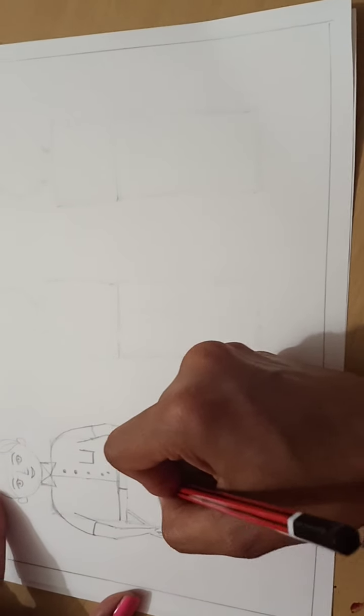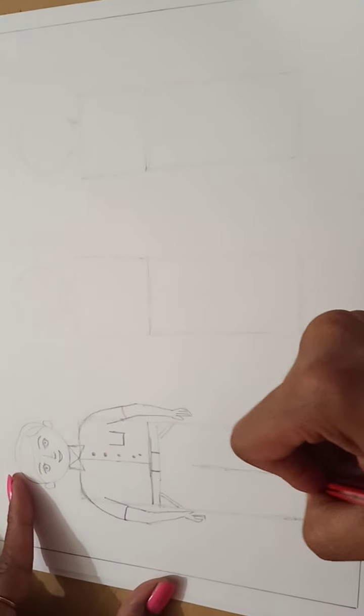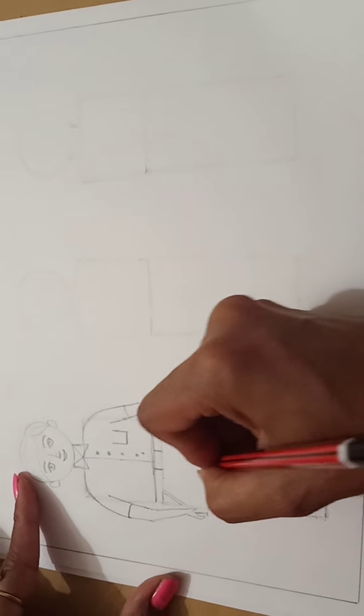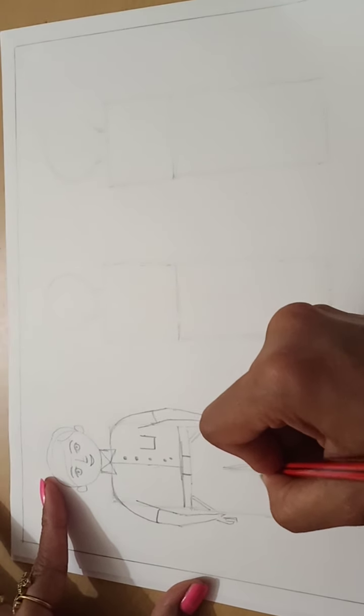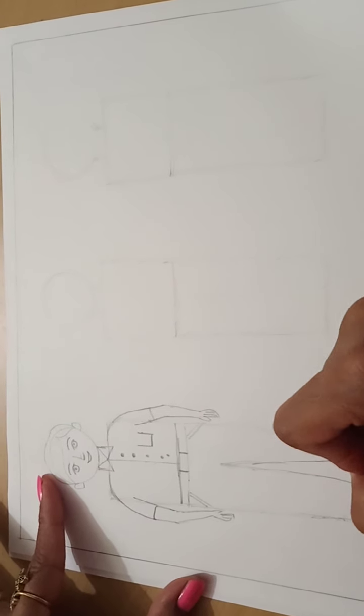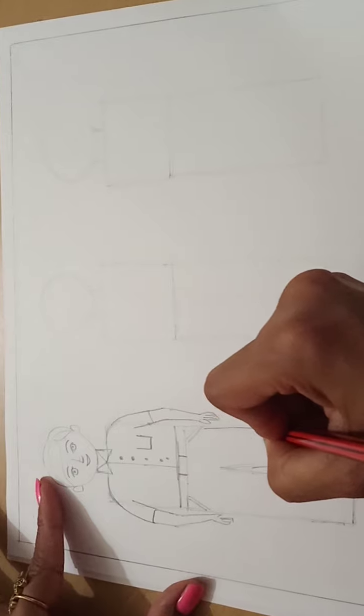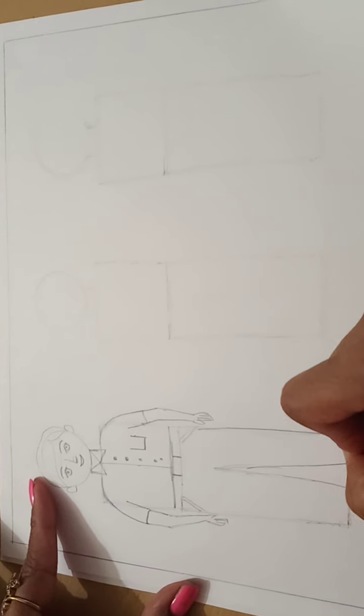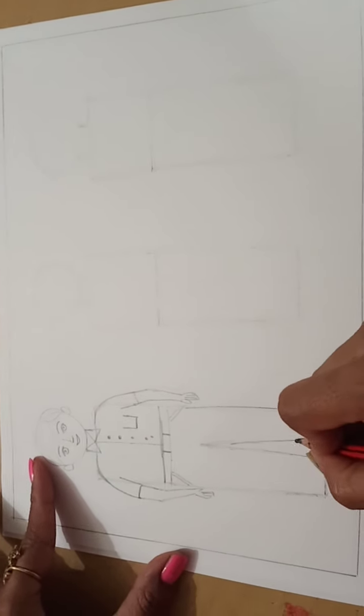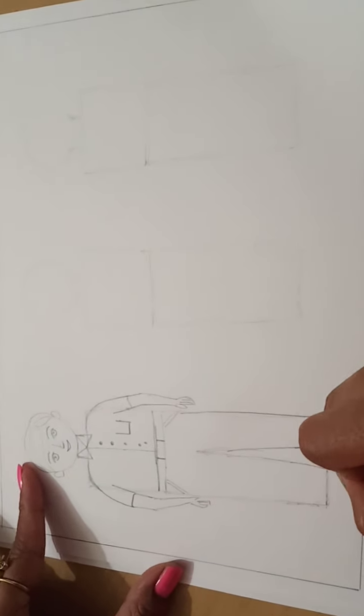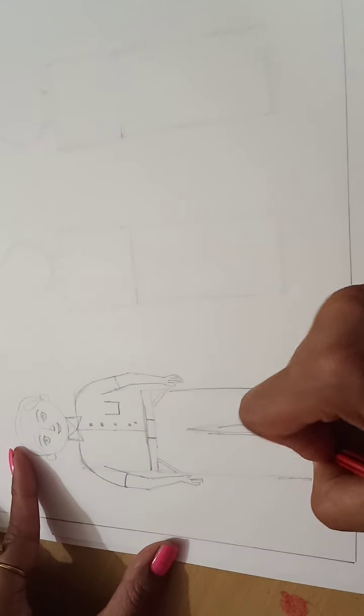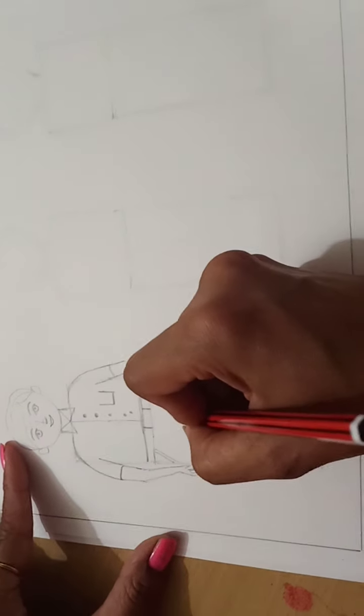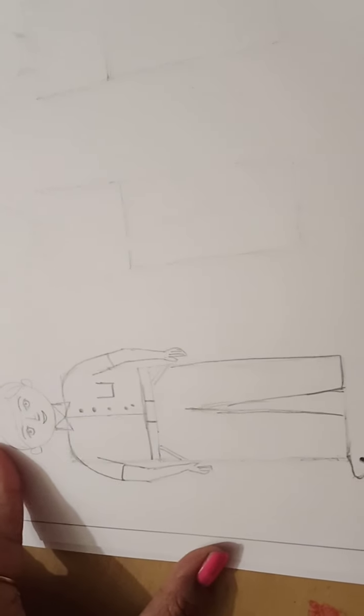Now at the center, slightly slanting lines I will draw and make these lines in this way. This is the pant and here I will draw the shoes.